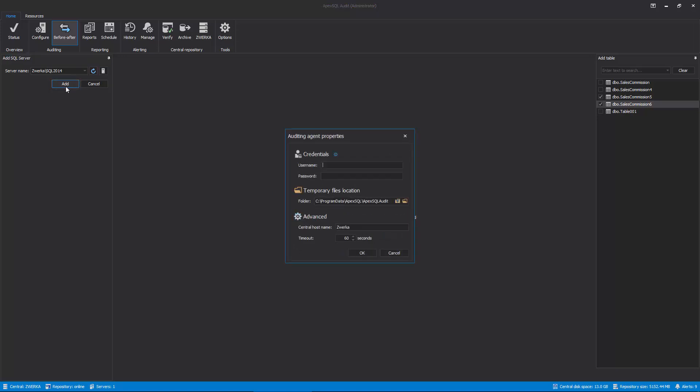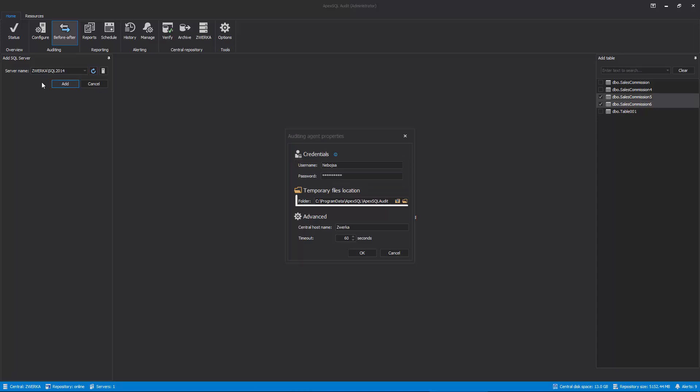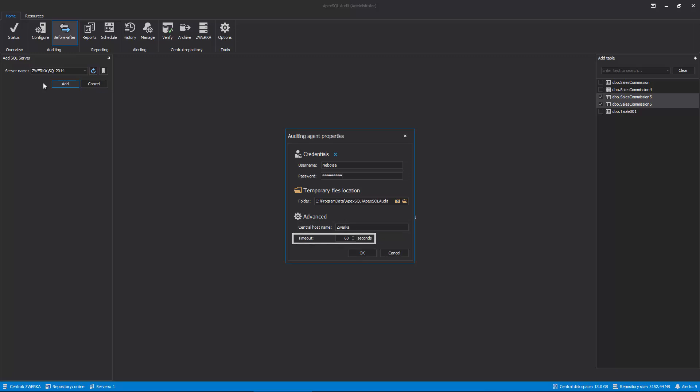In the Auditing Agent Properties dialog, we must provide the Windows Administrator username and password and can also change the location where the temporary files are stored or change the name of the central host we are connecting to, as well as connection timeout. Once everything is set, click OK.